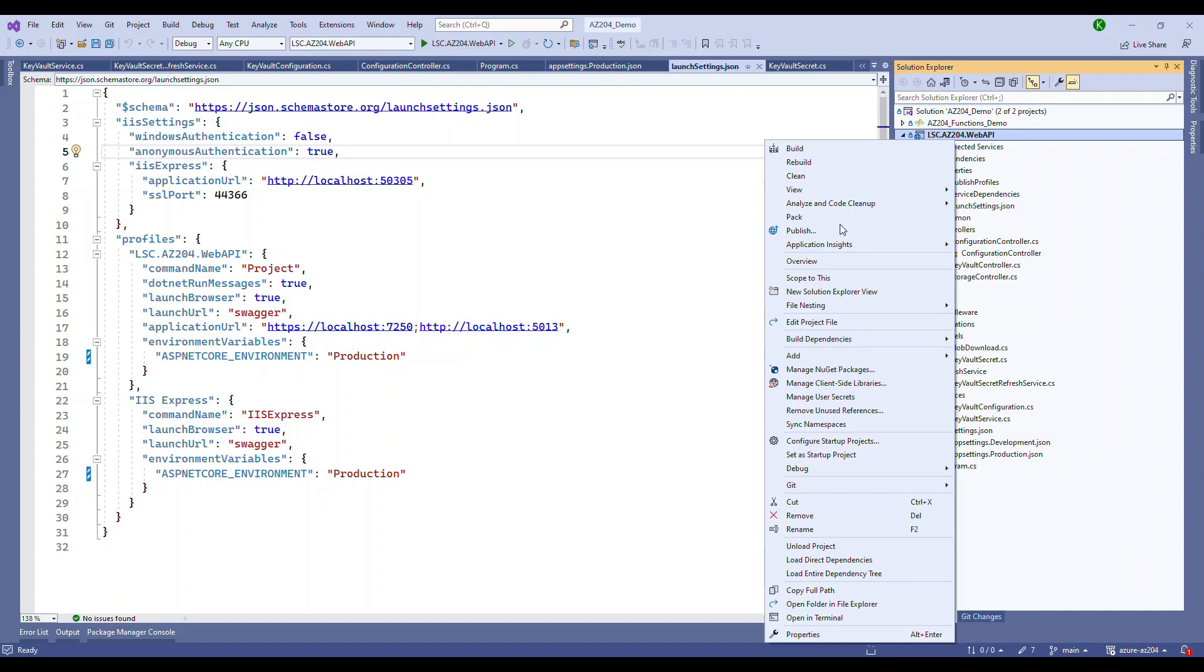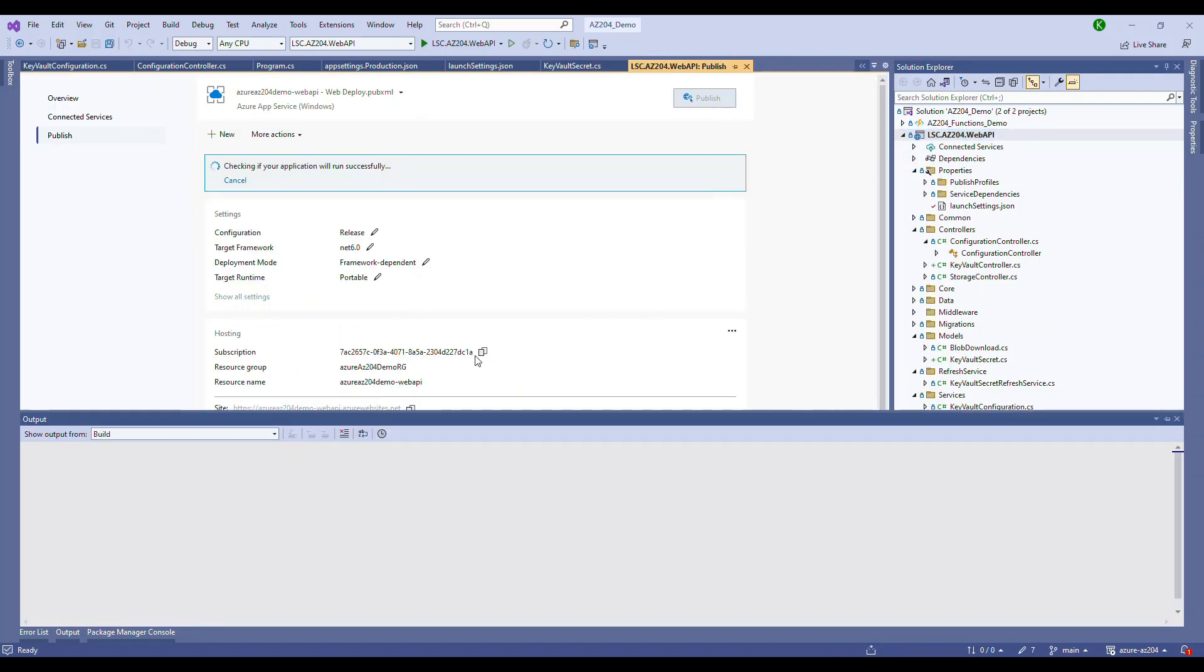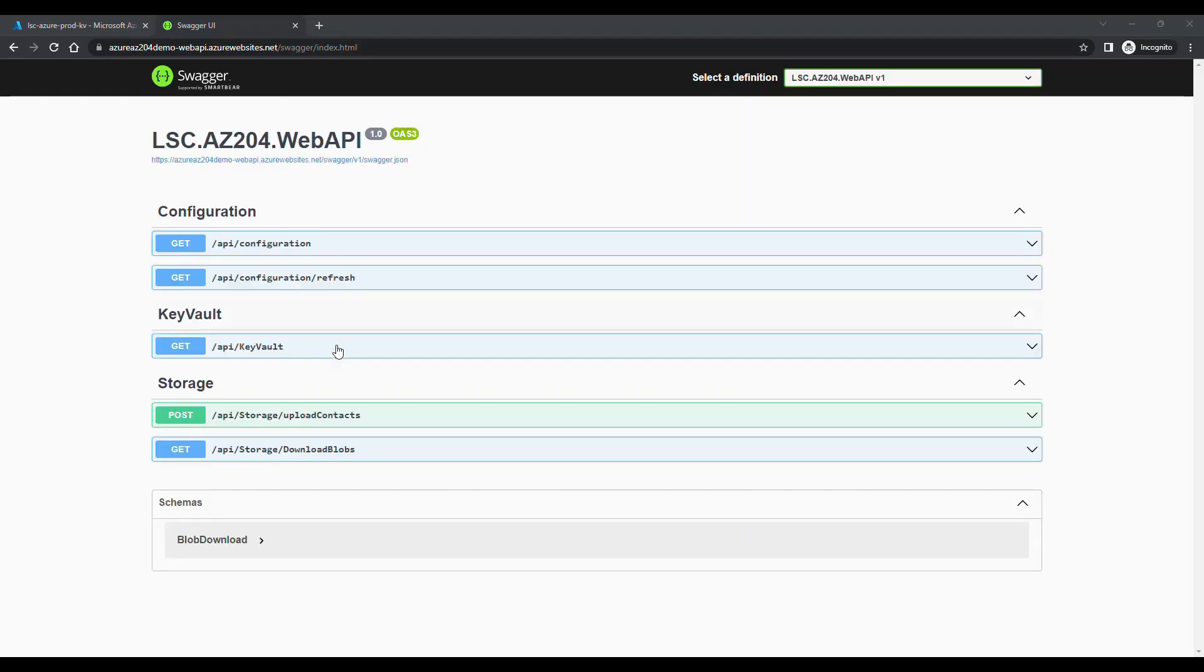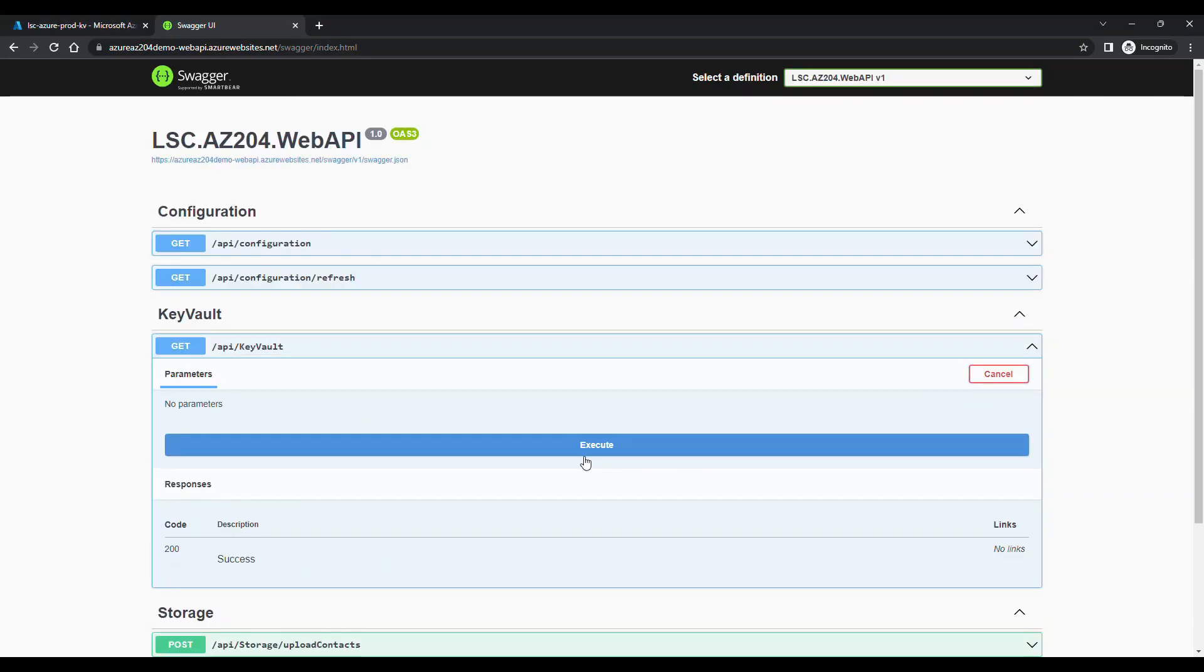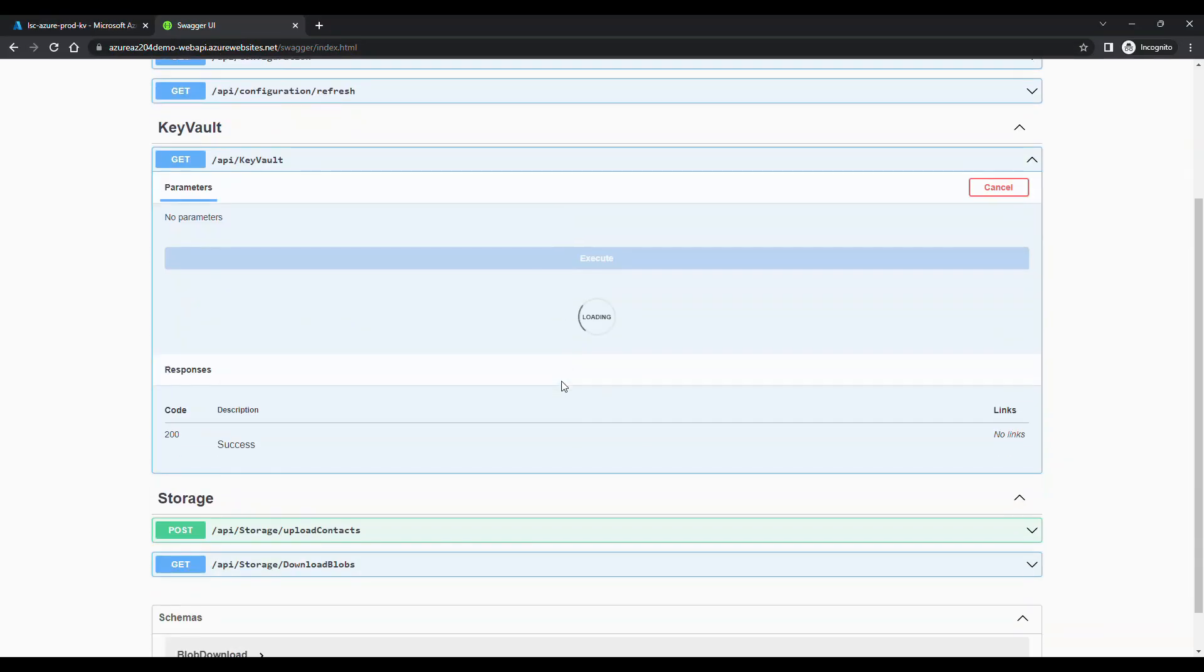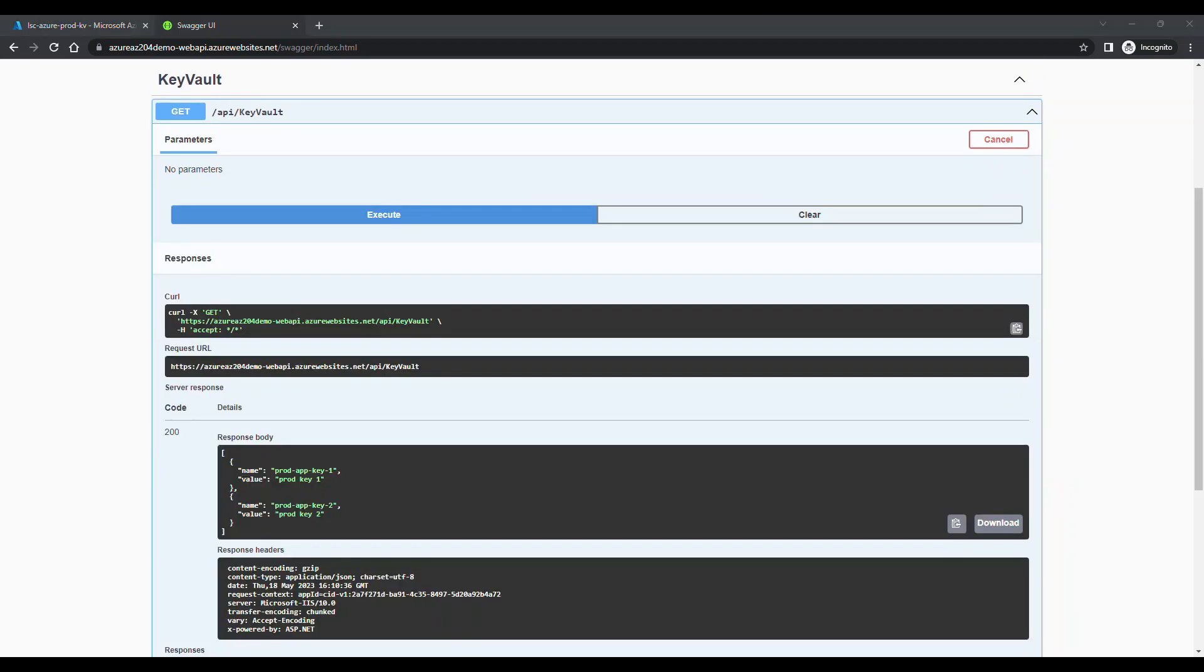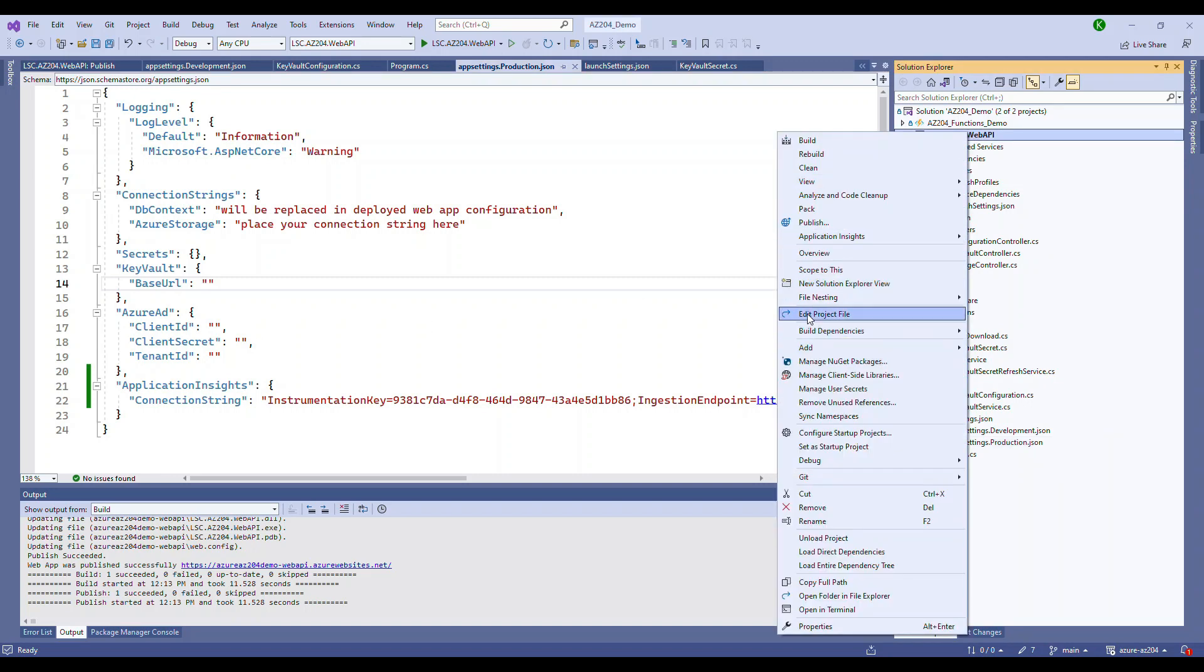So what you're about to see is we are going to first publish this to the production and see whether that runs in the production. We were able to test it from the local. And let's deploy with these configuration and run it in the production. Basically when I say production, it's a deployed application. So perfect, this works in the deployed application also.